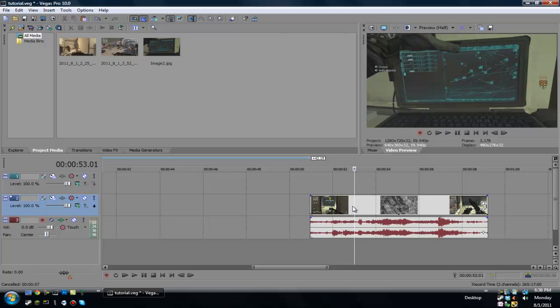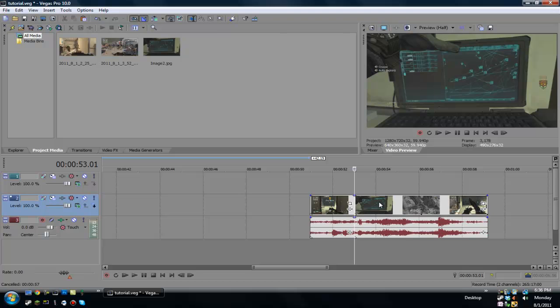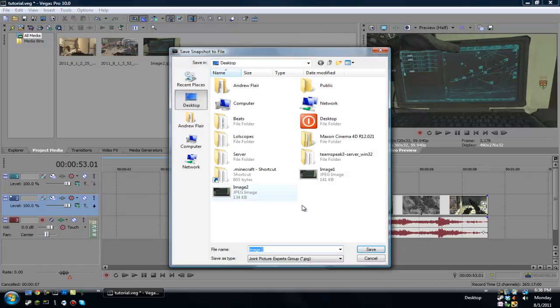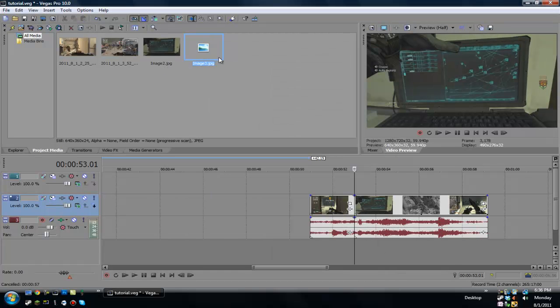What we're going to do first is split the clip by pressing S, and then we're going to go to save snapshot to file and just save it wherever. It should automatically go in your project media.